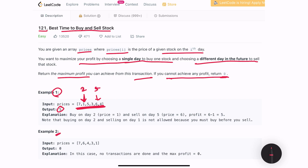In example 2, where the stock prices drop all the way from 7 down to 1, we cannot make a profit and we return zero. This is one of the most commonly asked questions in interviews, so I'll try to explain it as clearly as possible because there are more problems similar to this with elevated difficulty, making it very important to understand this problem and its solution.